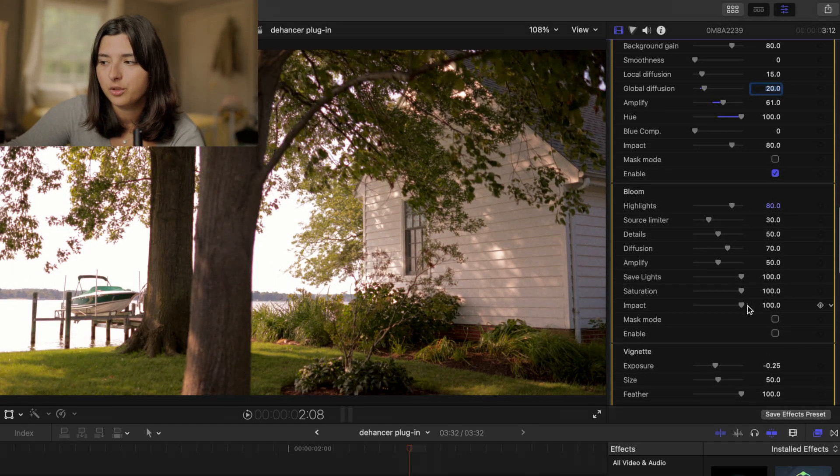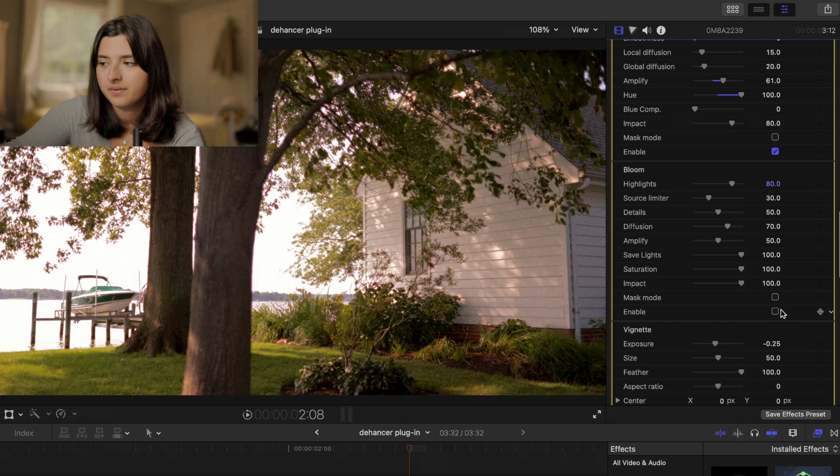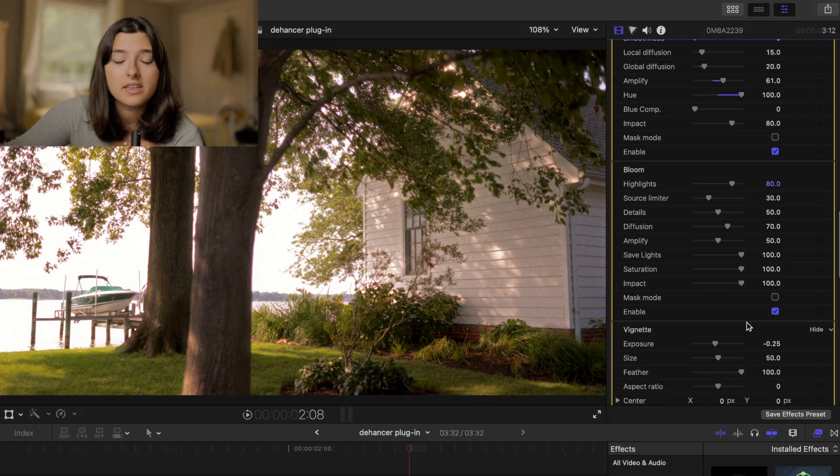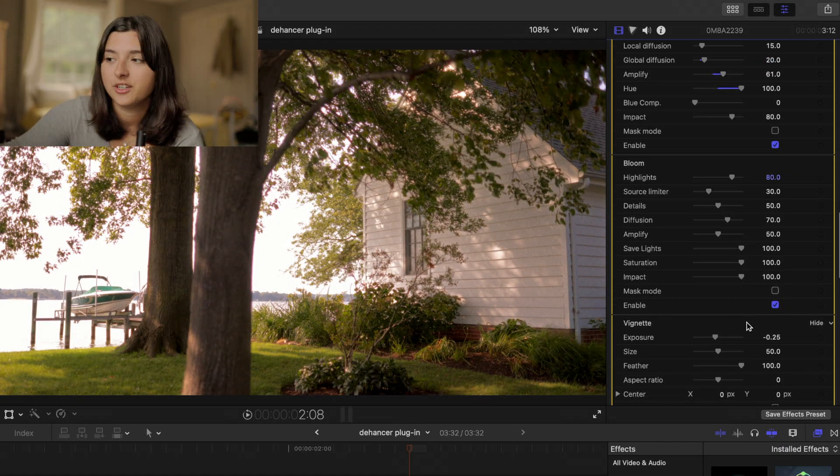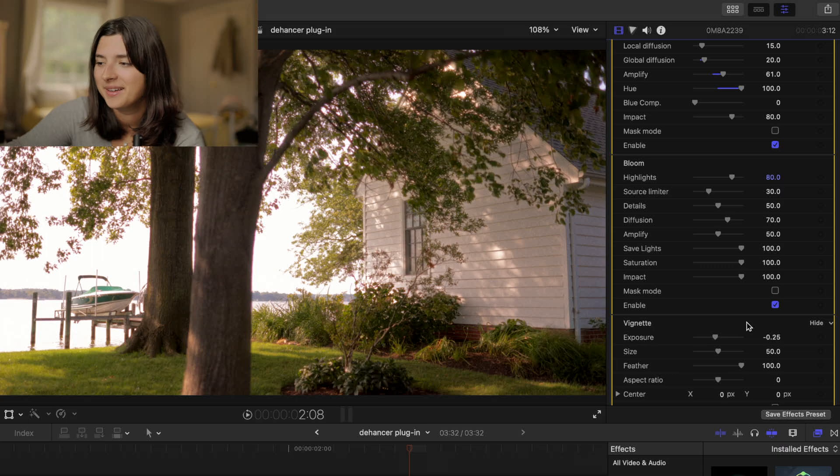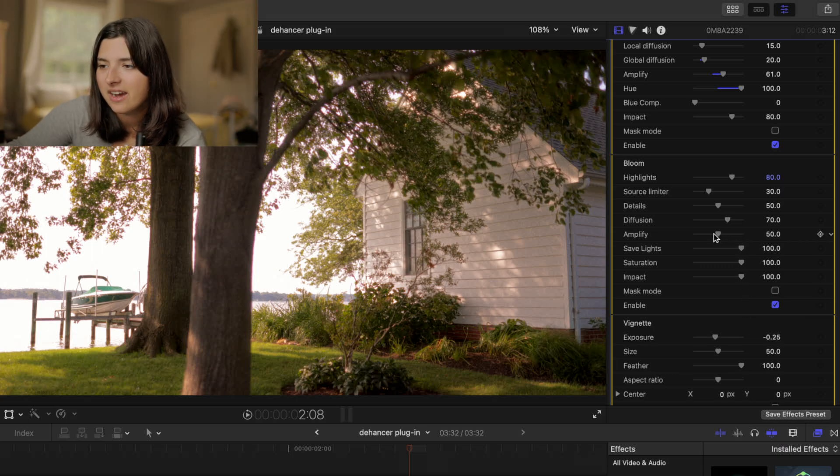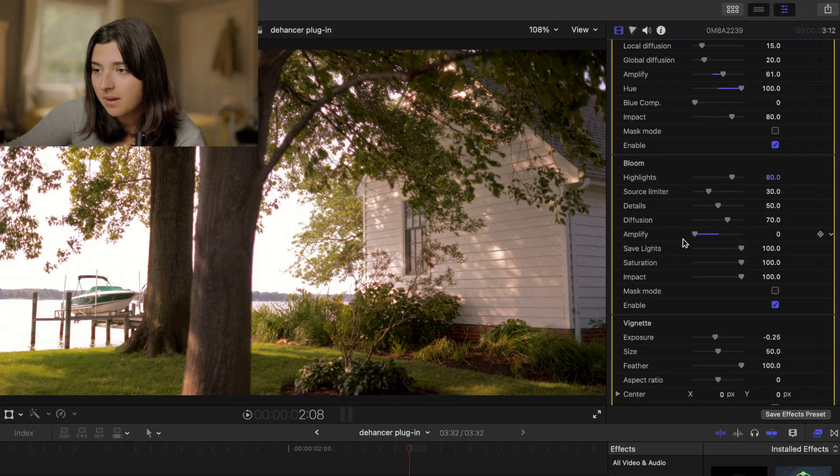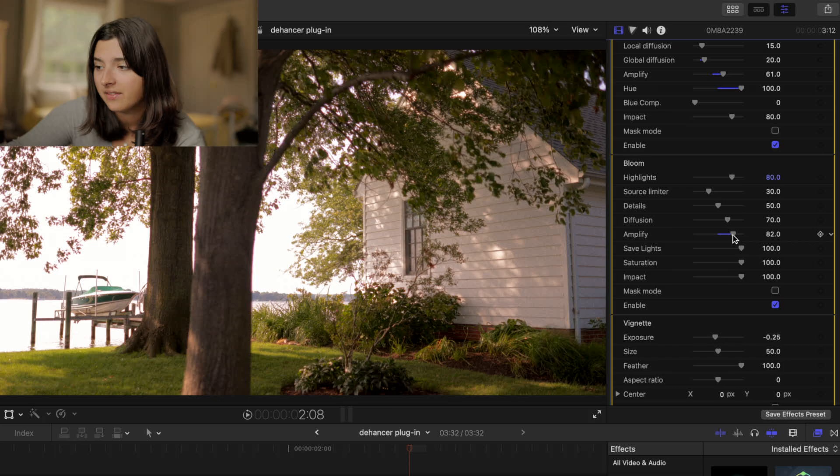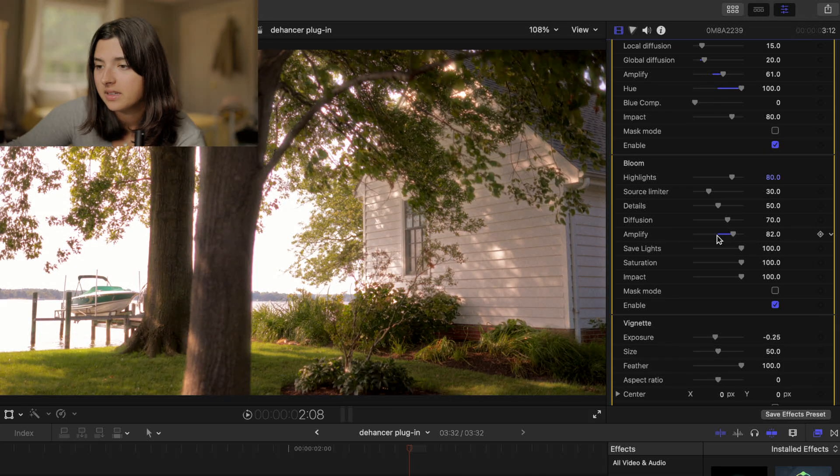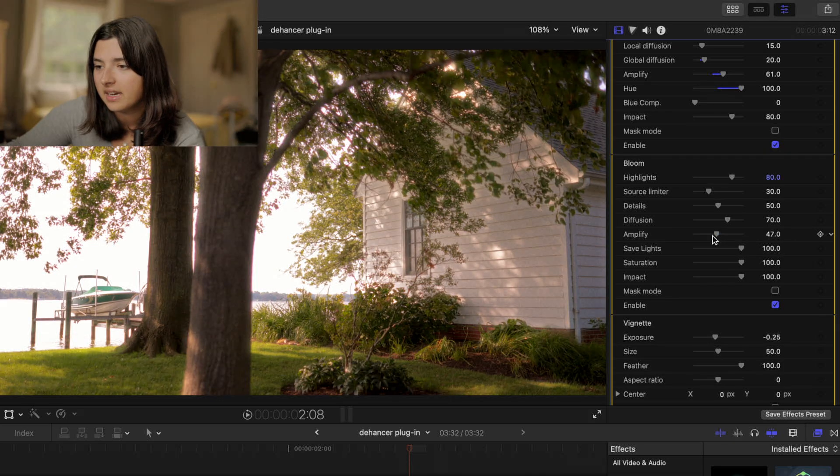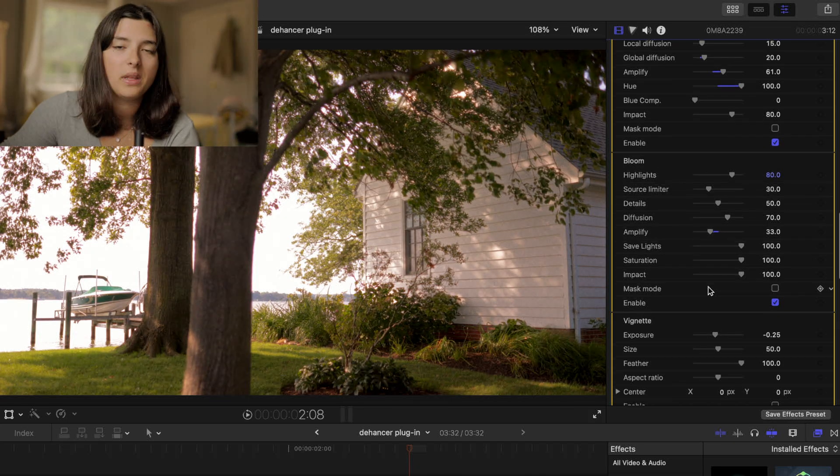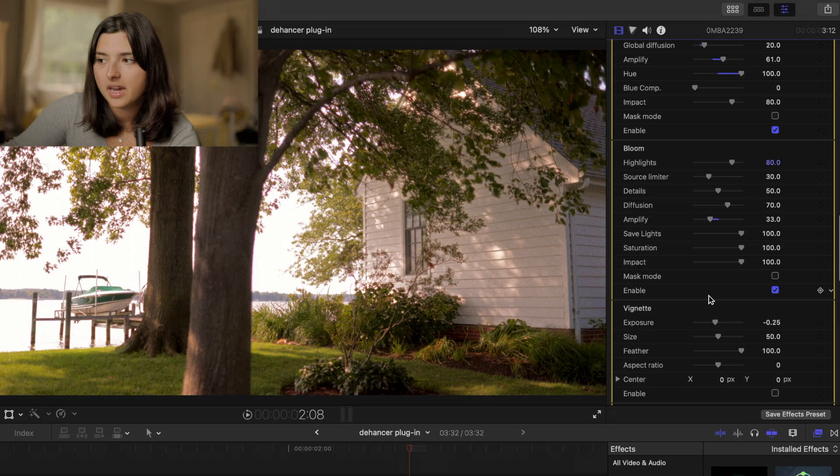We're going to turn bloom on and honestly I enjoy how it looks just by turning it on. But we can turn it down, we can turn it up, whatever you want. But I think I like it a little bit on the lower side.